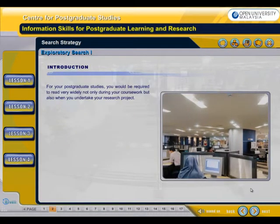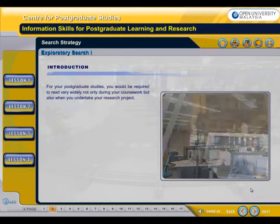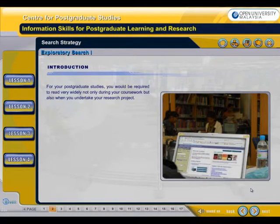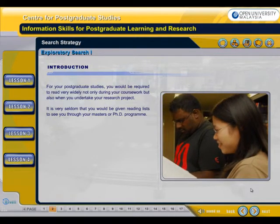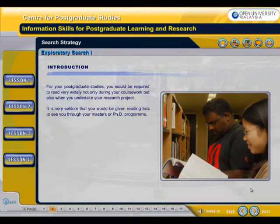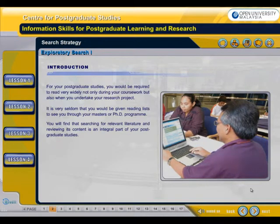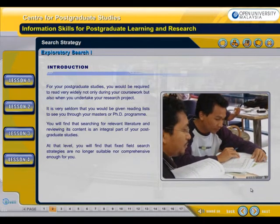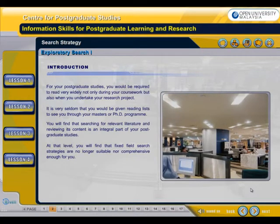For your postgraduate studies, you would be required to read very widely, not only during your coursework, but also when you undertake your research project. It is very seldom that you would be given reading lists to see you through your Masters or PhD program. You will find that searching for relevant literature and reviewing its content is an integral part of your postgraduate studies. At that level, you will find that fixed field search strategies are no longer suitable nor comprehensive enough for you.